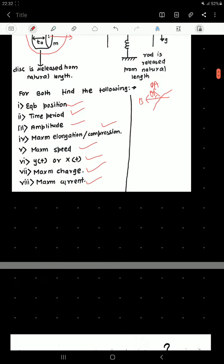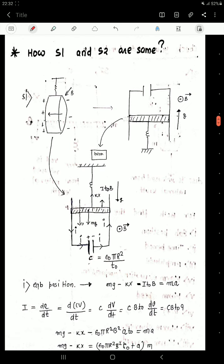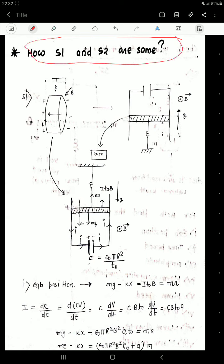Now let us see what the connection is between the two systems, and how S1 and S2 are the same. If I see the disc system from the front side, there is actually a capacitor because there will be charge separation — the capacitor is moving upwards and downwards. The capacitance of the system is ε₀πr²/t₀. It depends neither on the charge nor the velocity, only on the physical situation of the system, so we can treat it as a static capacitor.